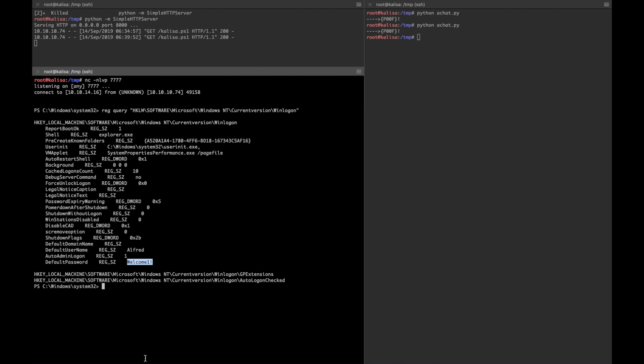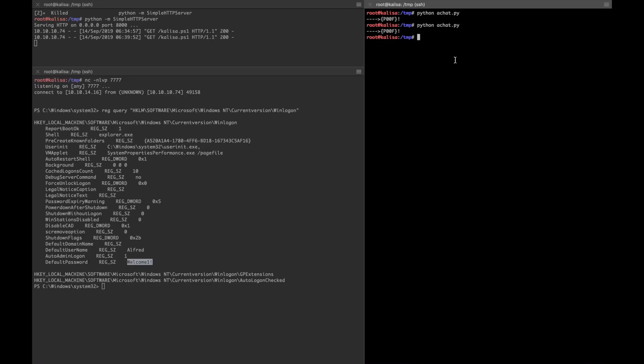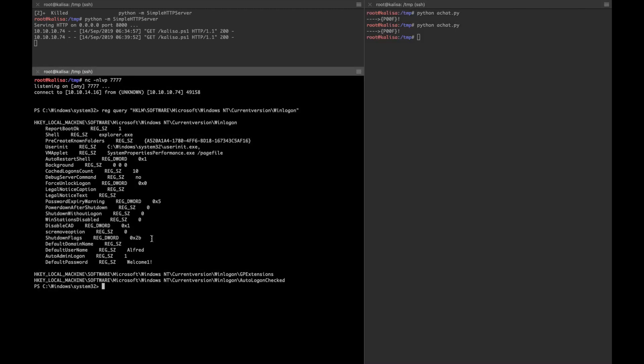I already have netcat.exe in my current working directory on my attacker box, so I'll get netcat.exe on the vulnerable box. For this purpose I'm going to a directory where I have write privileges for the current user Alfred. I'm gonna go to desktop.